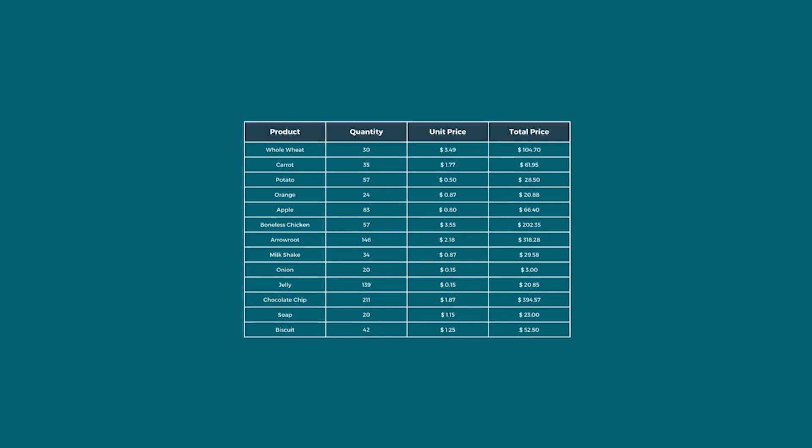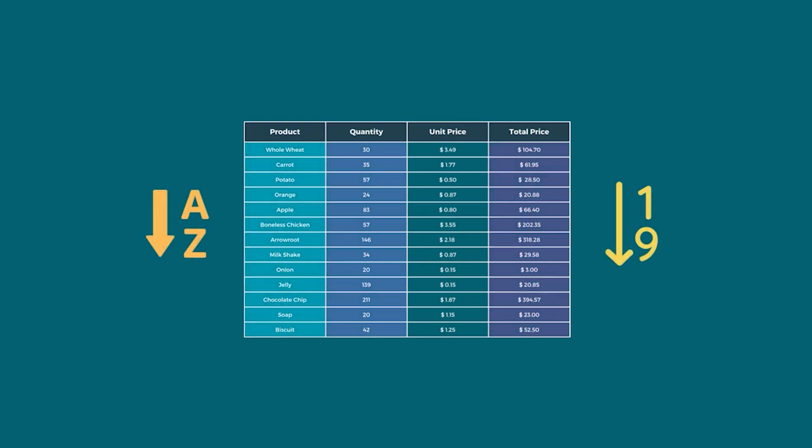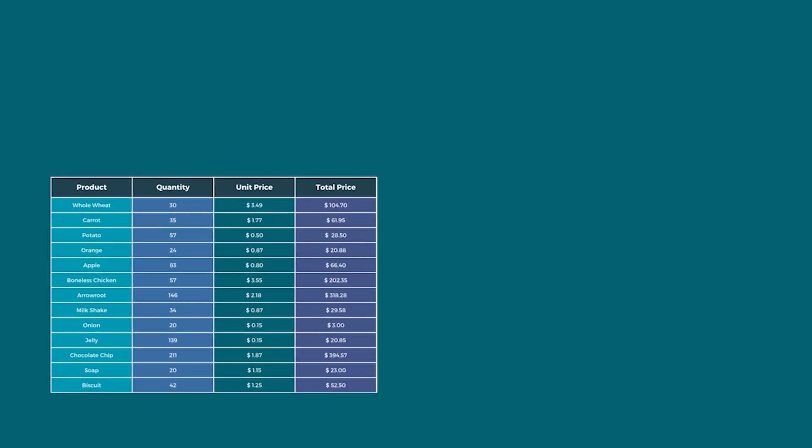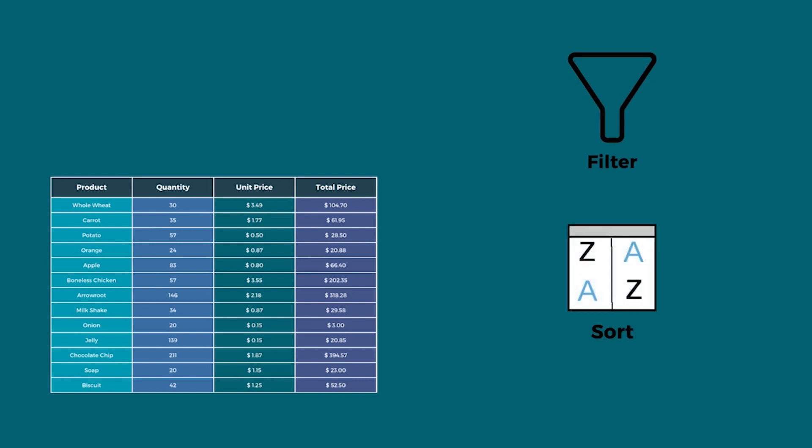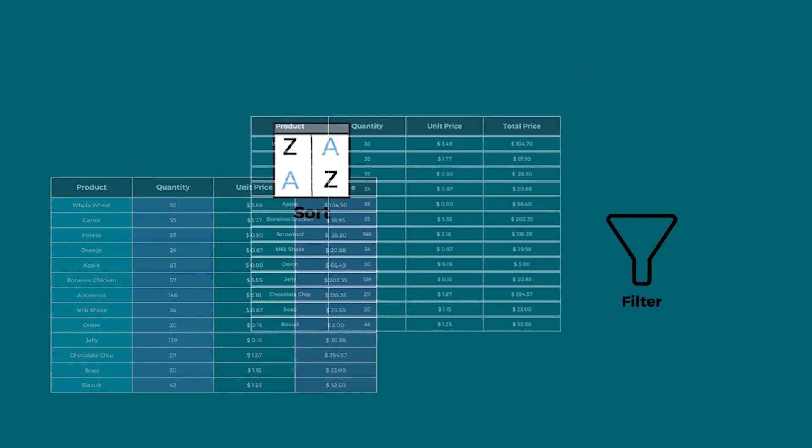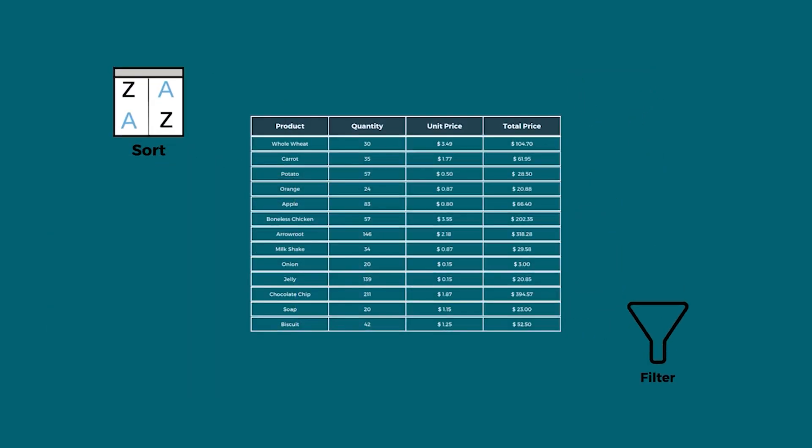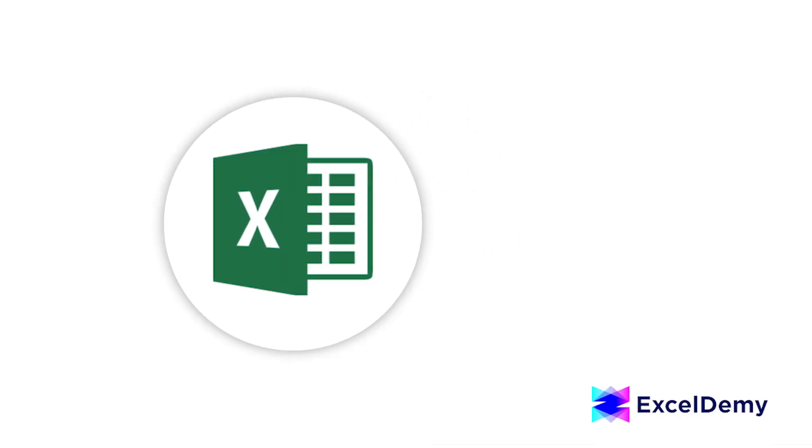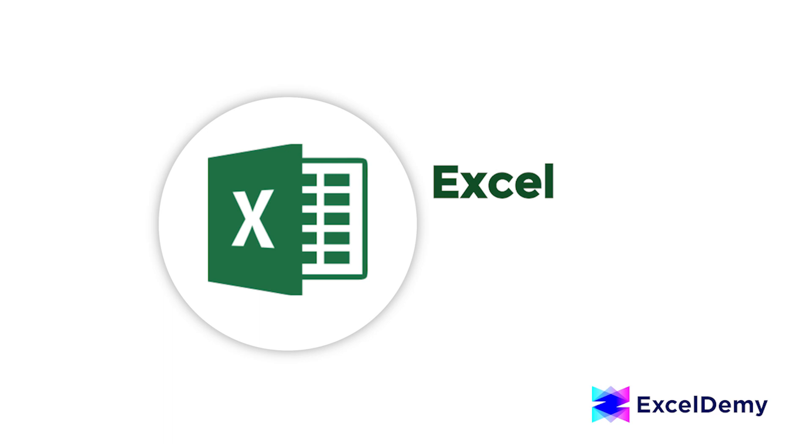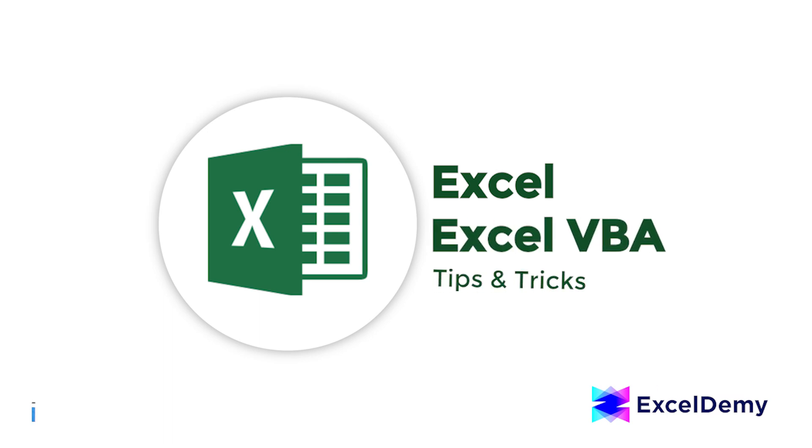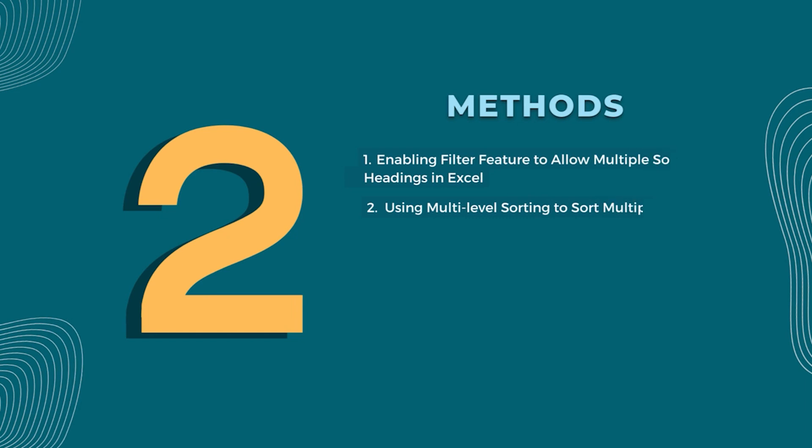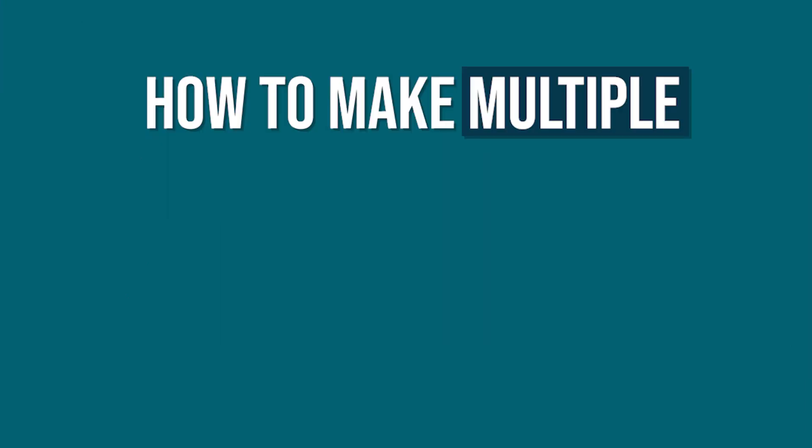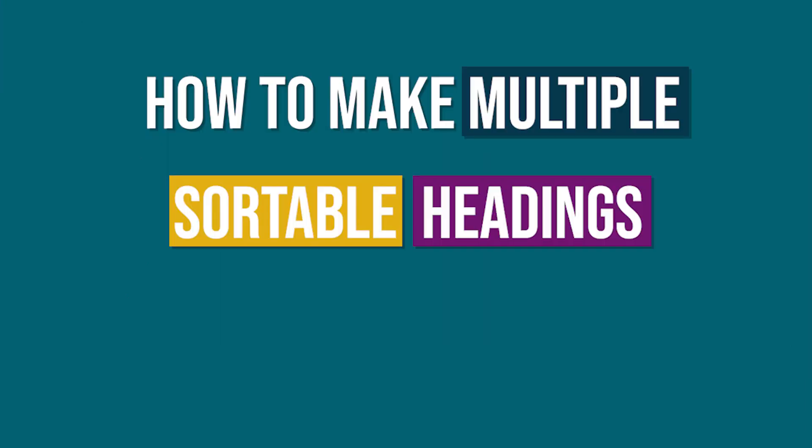Are you struggling to make multiple sortable headings? Leave the chaos behind and say hello to this time-saving technique to quickly and effectively sort multiple columns in Excel. Hi there, welcome to ExcelDemy, where you can learn to use Excel and solve Excel VBA related problems. I am Ishra Kadir, and in today's video I'll be showing you two ways to make multiple sortable headings in Excel. Let's get started.